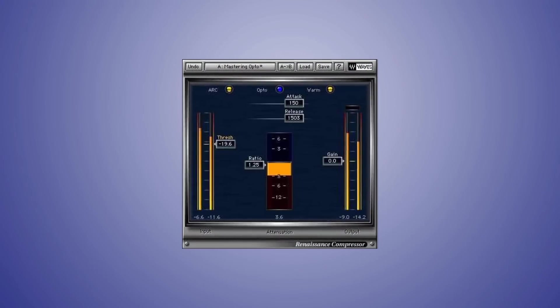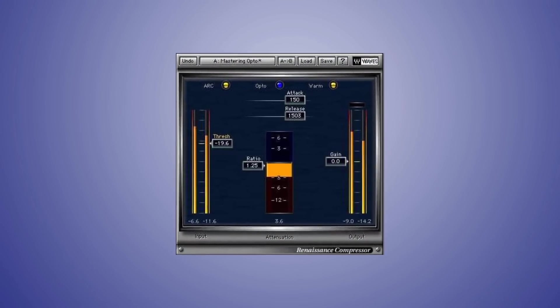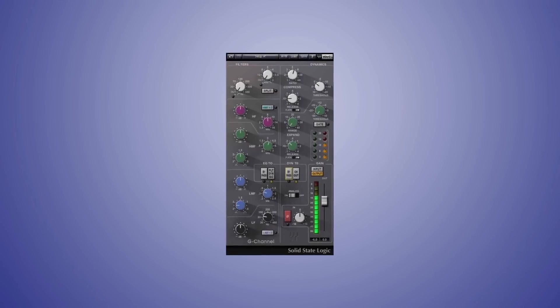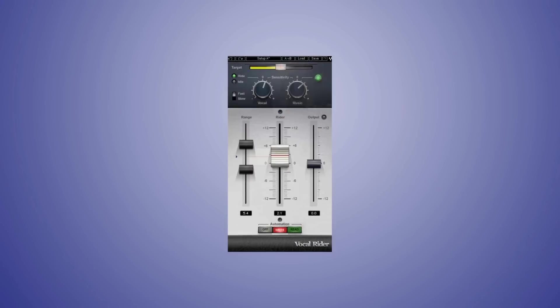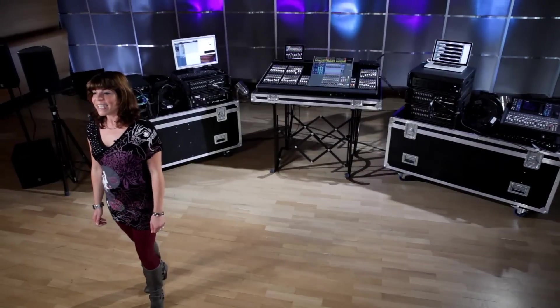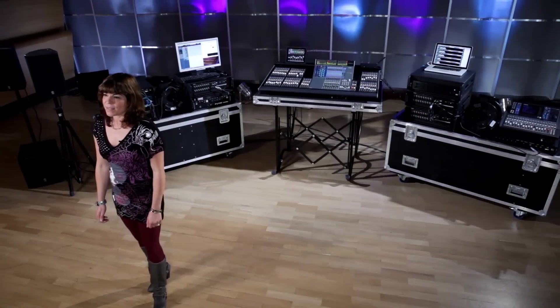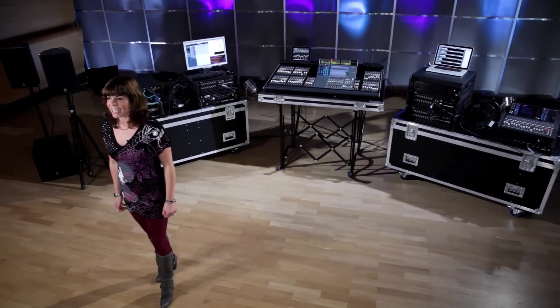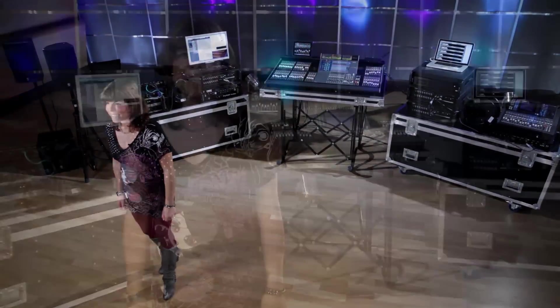Up to 32 audio channels can have Waves plug-ins inserted, such as the Renaissance series, the Studio Classics, the Ultra Maximizer, and Vocal Rider. Each channel can have up to eight plug-ins in a chain. By the way, these Waves products work with Yamaha's whole range of digital mixers.